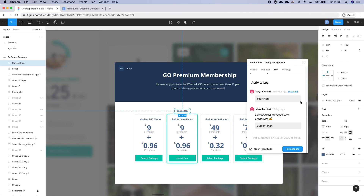Now we've covered the basics of using Frontitude. Thank you so much for watching, and if you have any questions or would like additional information, you can find us at Frontitude.com.